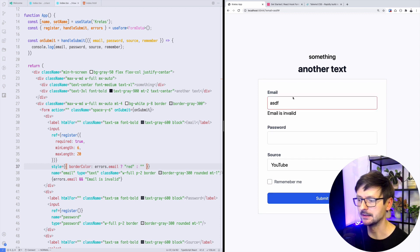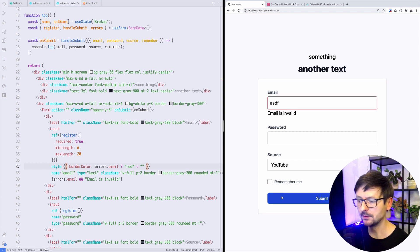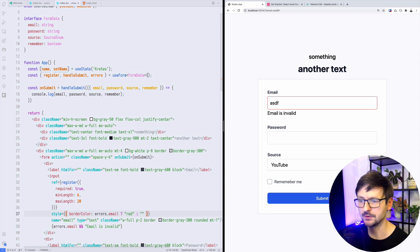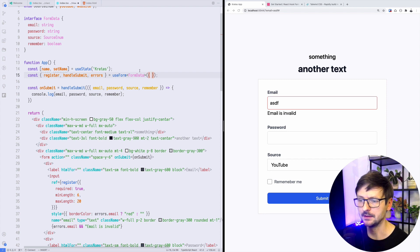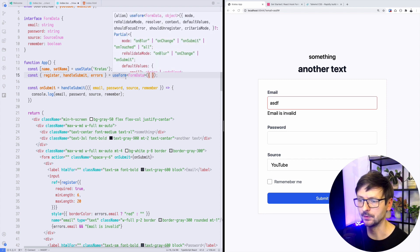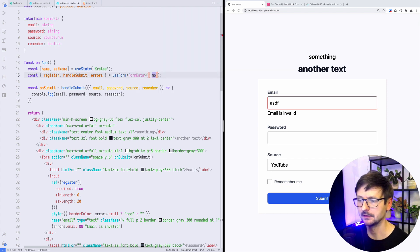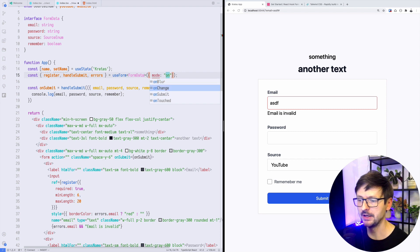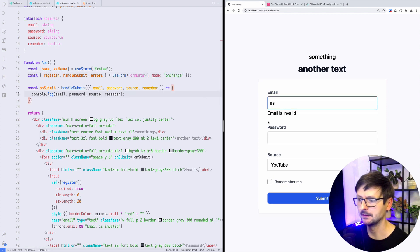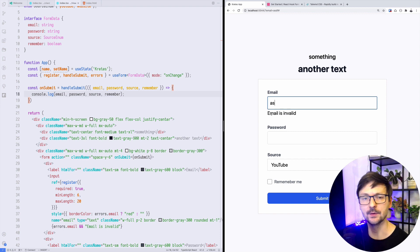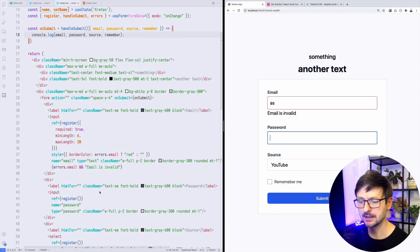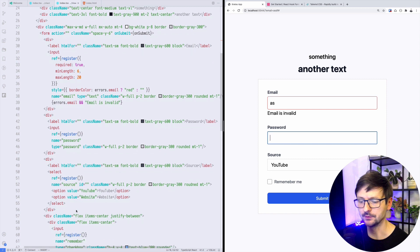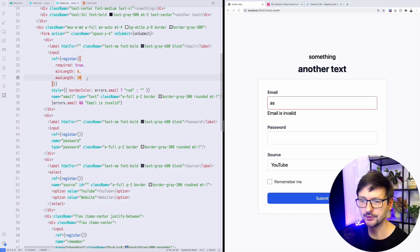But it only happens, the validation only happens on submit. We can change this behavior using the mode on the use form hook. So if I say mode onChange, now if I type something, it shows the error once I type.